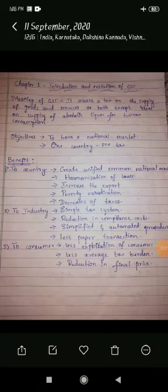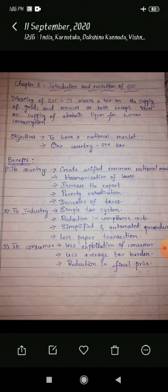Hello students. In today's class let us revise the first unit: introduction and evolution of GST. So, what do you mean by GST? GST means a tax on the supply of goods and services or both, except taxes on supply of alcoholic liquor for human consumption.